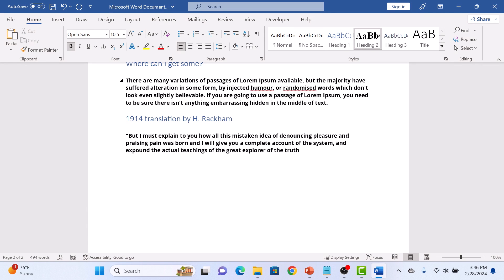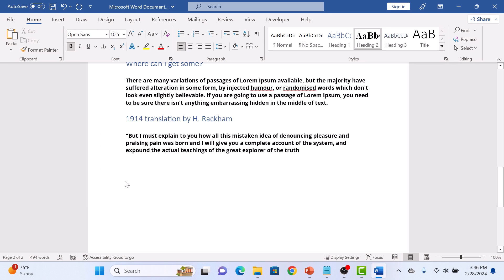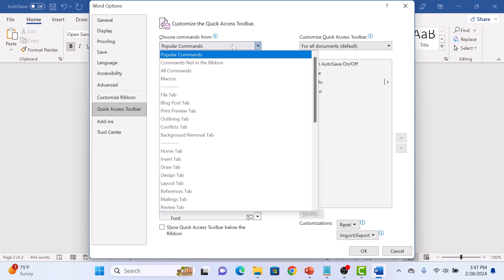Once you are done, click on the down arrow in the title bar to customize the Quick Access Toolbar. From the menu, click on More Commands. In Choose Commands from, select All Commands.